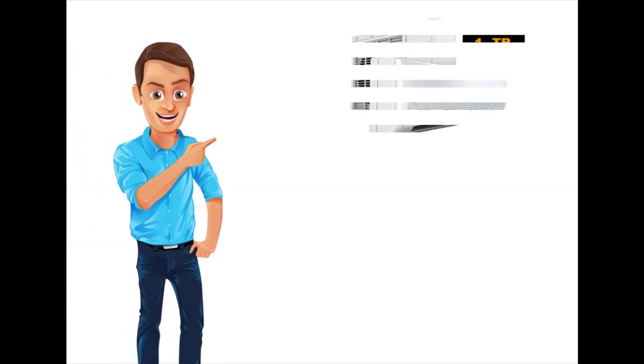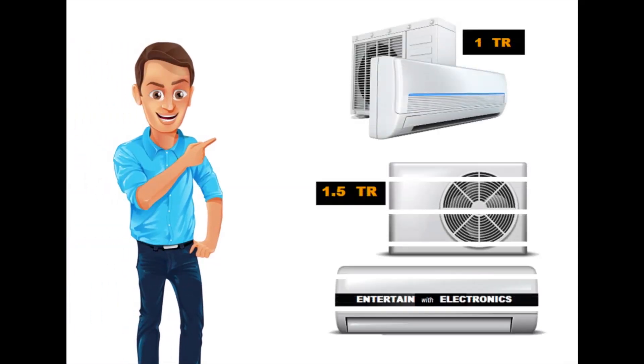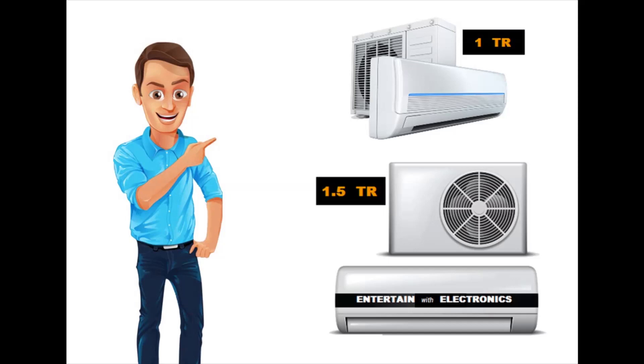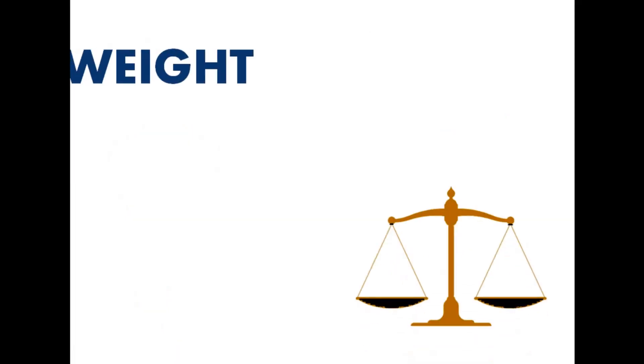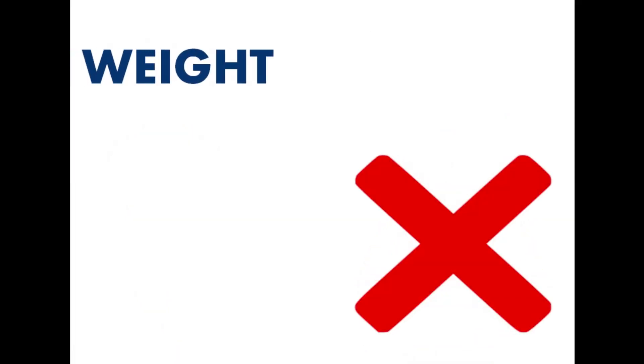When we say that we require 1 ton or 1.5 ton air conditioner, does that imply that we are talking about its weight? Definitely no.